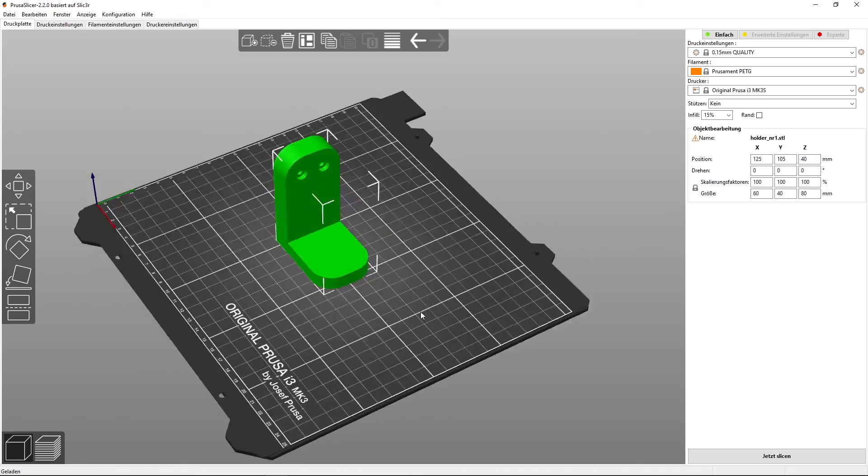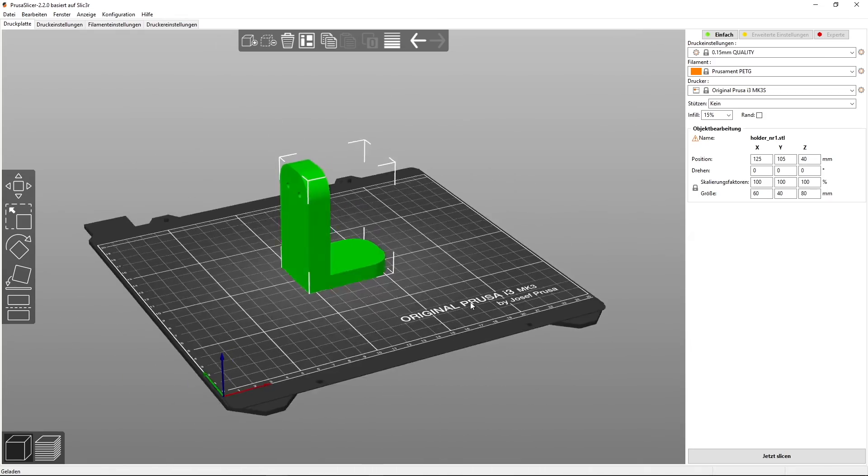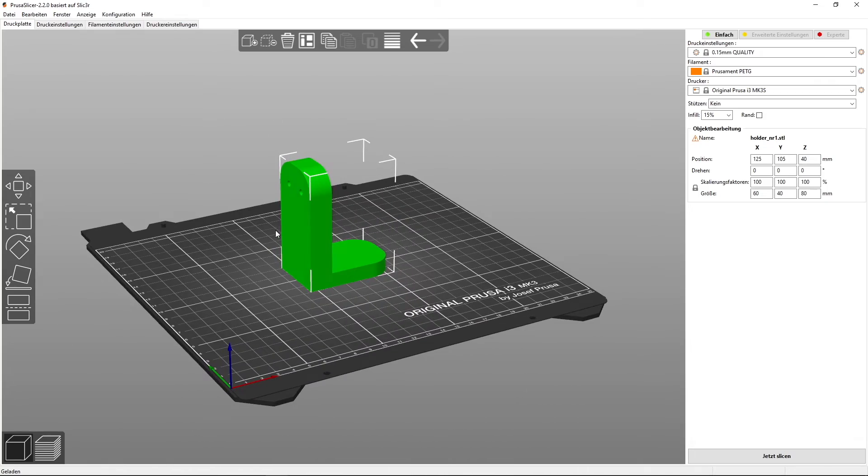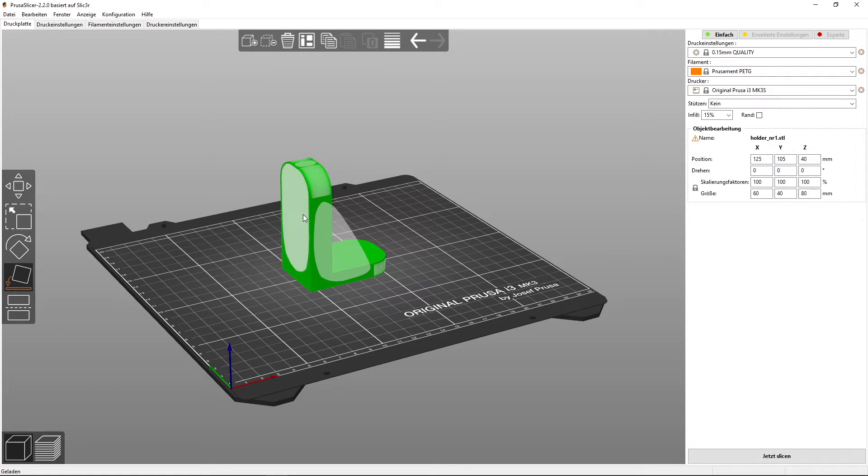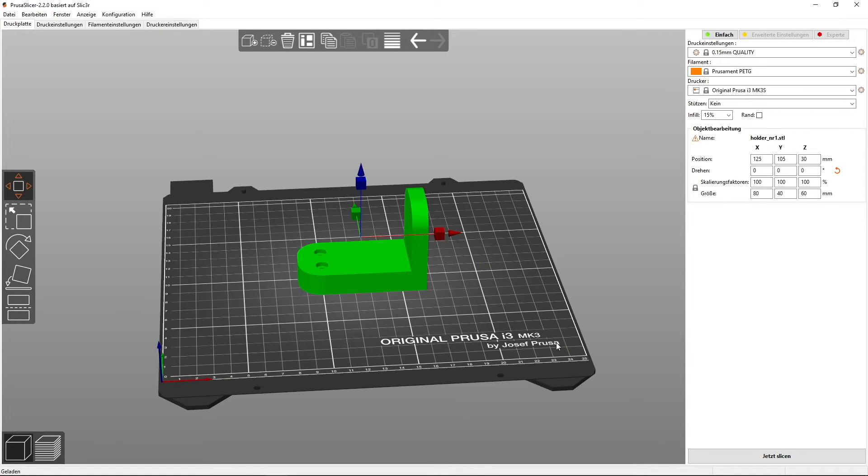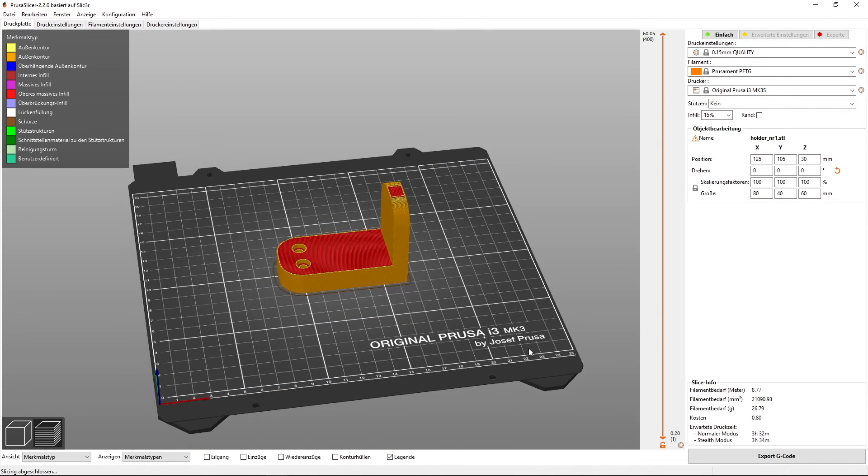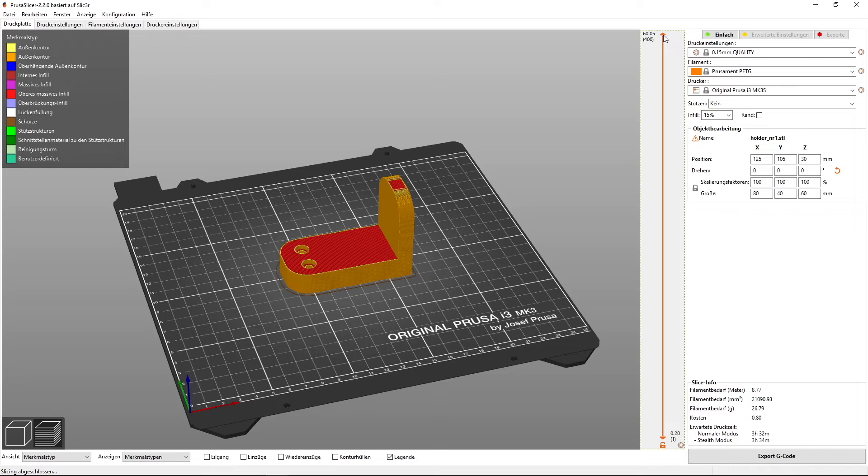So to have clean holes, we can lay it flat on this side like that, slice it and now happy printing.